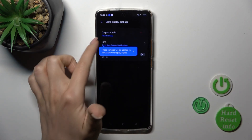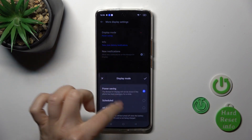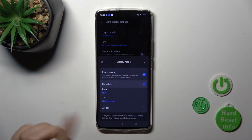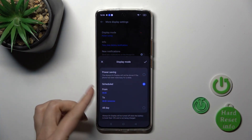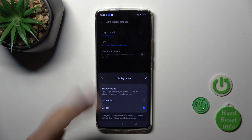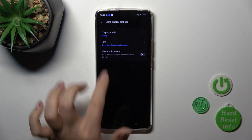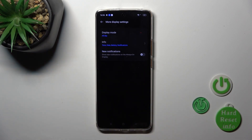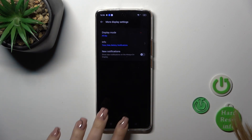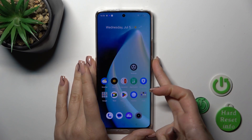In More Display Settings you can switch the display mode from power saving mode, set the start and end time, or use the AOD option all day, and also switch the info and notifications for many apps.